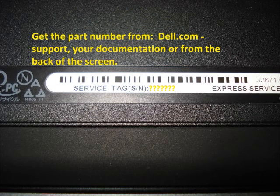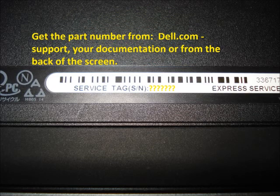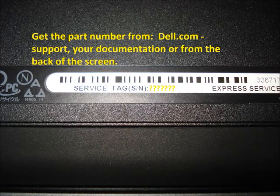There are three options to get the correct replacement screen for your laptop. Find the service tag number on the bottom of the laptop and go to Dell.com and click on Support. Remove the screen and get the part number off the back of the screen, or find the part number on the documentation that you received with your laptop.